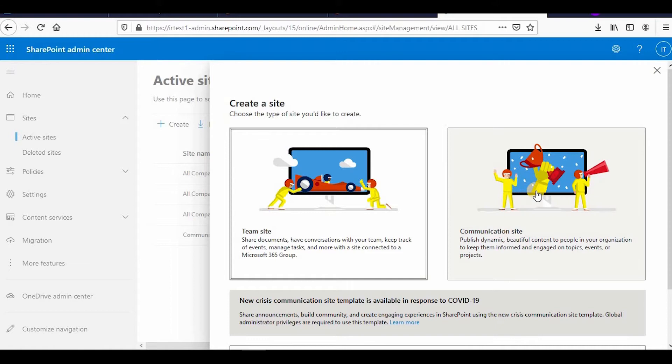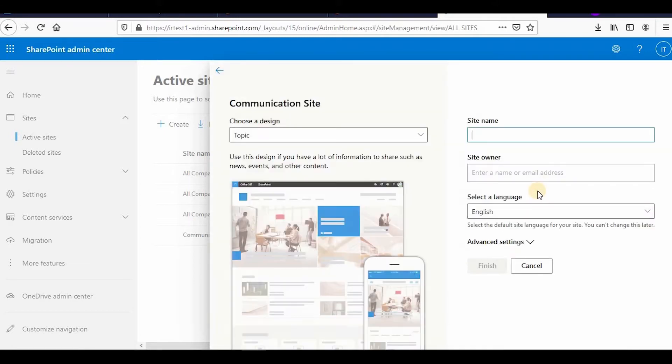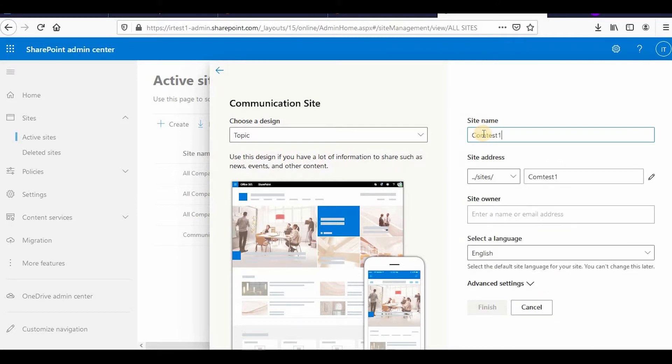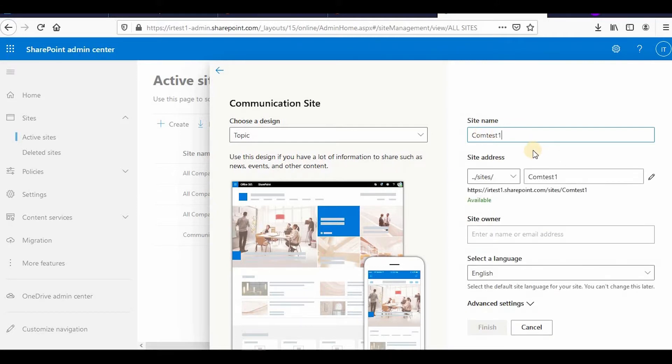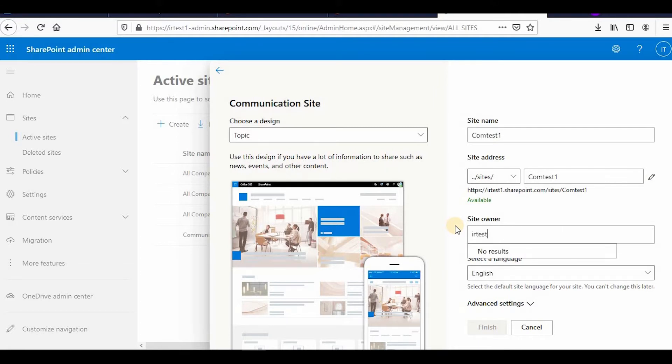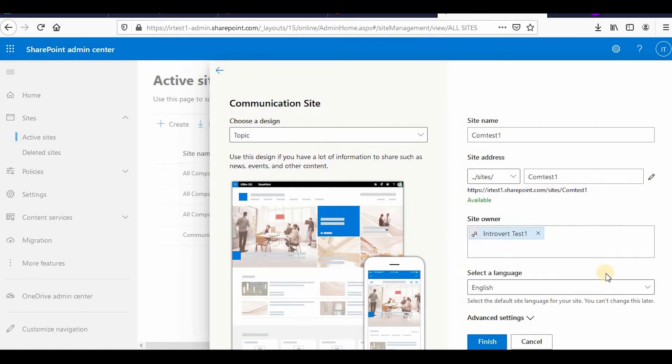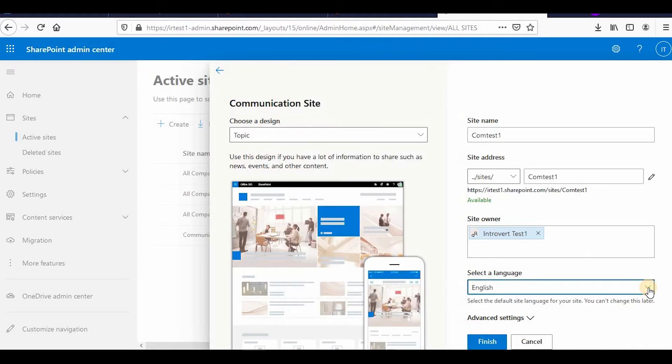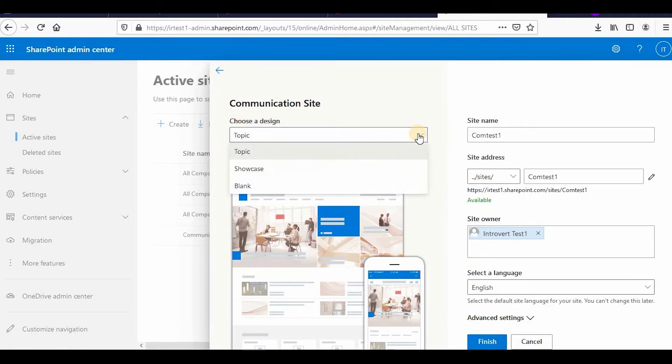I'm clicking on communication site and then I can name it comp test one. I can put the site collection owner which is test one. Then select English language. You can choose the pathway, site topics blank, everything.